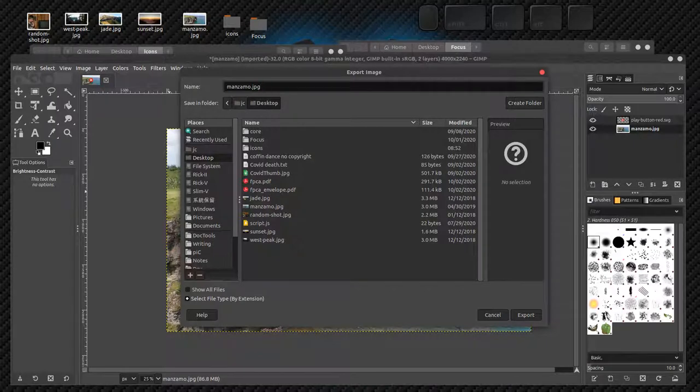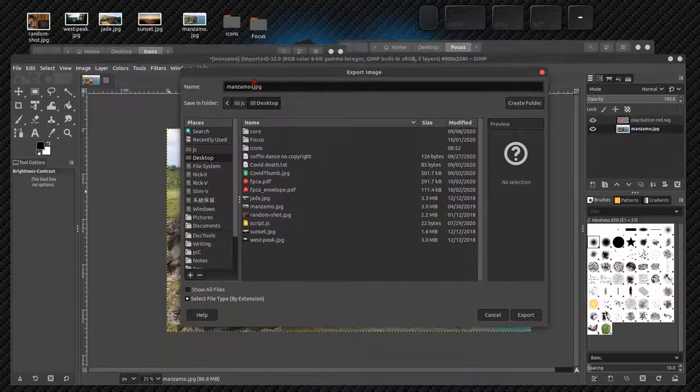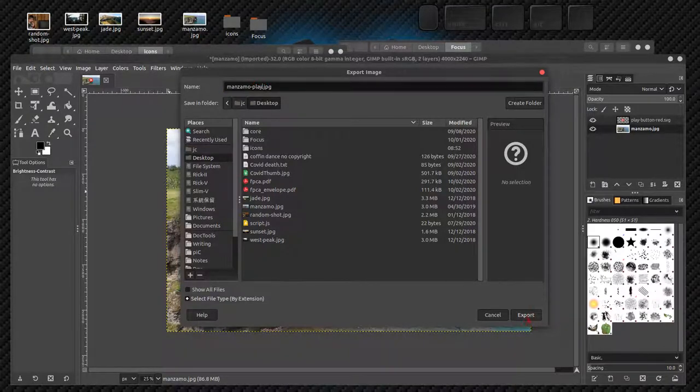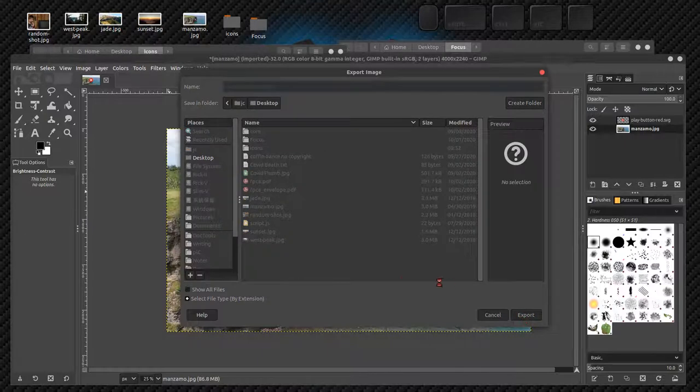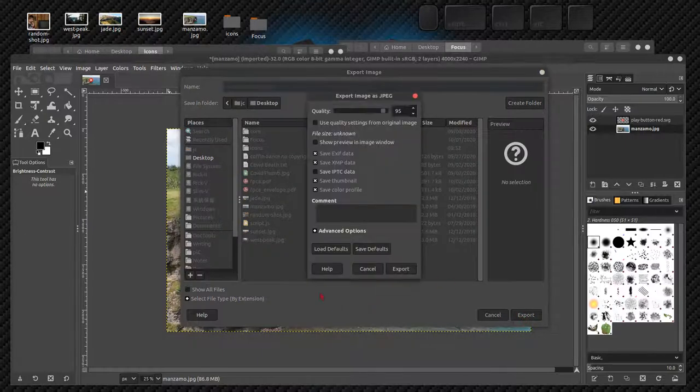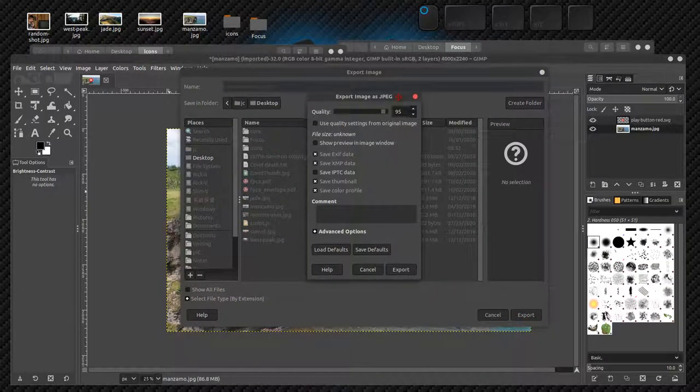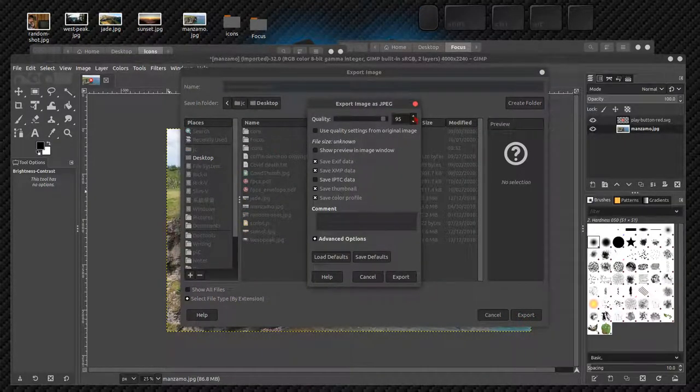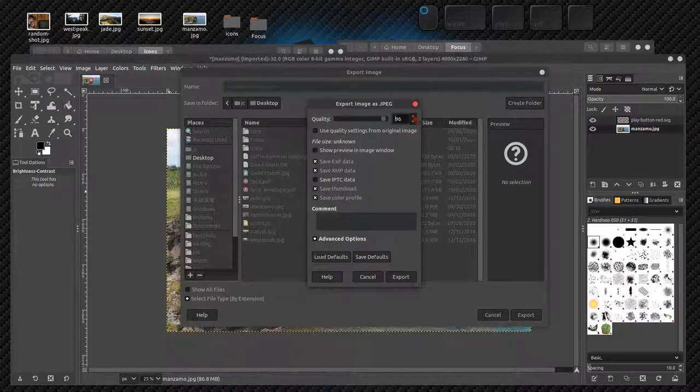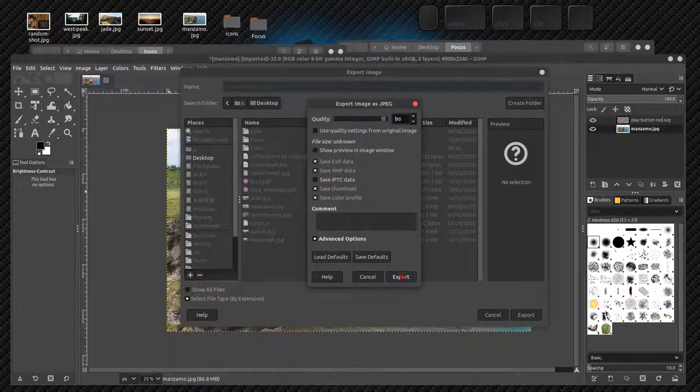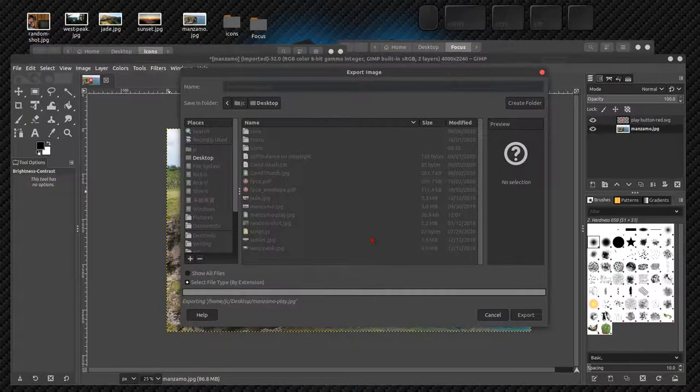If I wanted to export this as a normal photo, I would go to export and I can choose my file extension. I could save it as a PNG, but I don't want to because it's a photograph. I'll save it as a JPEG. We'll call it Manzamo play dot JPEG, click export. Here's my JPEG quality. 95 is good, I might like 96. I export that.